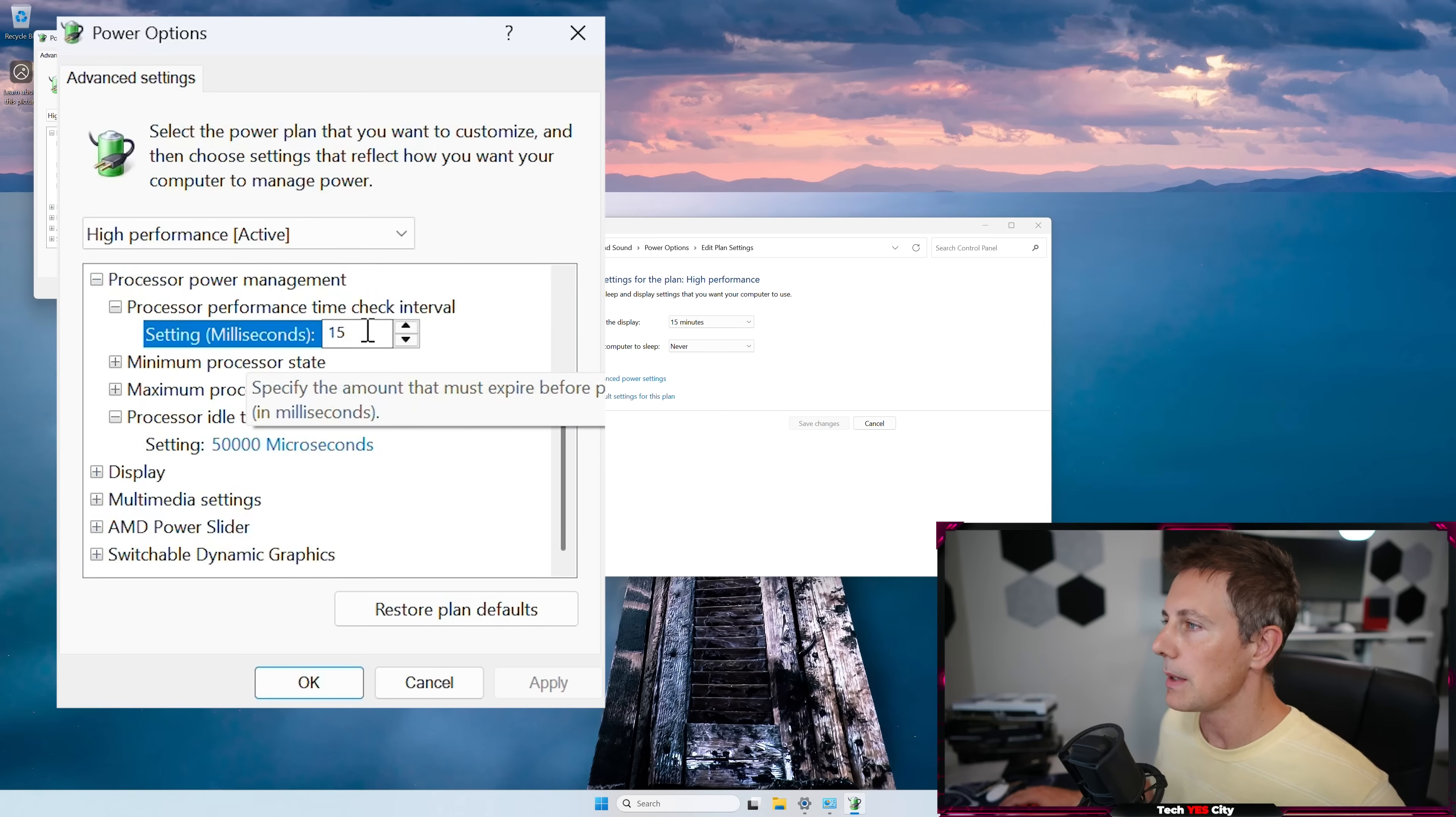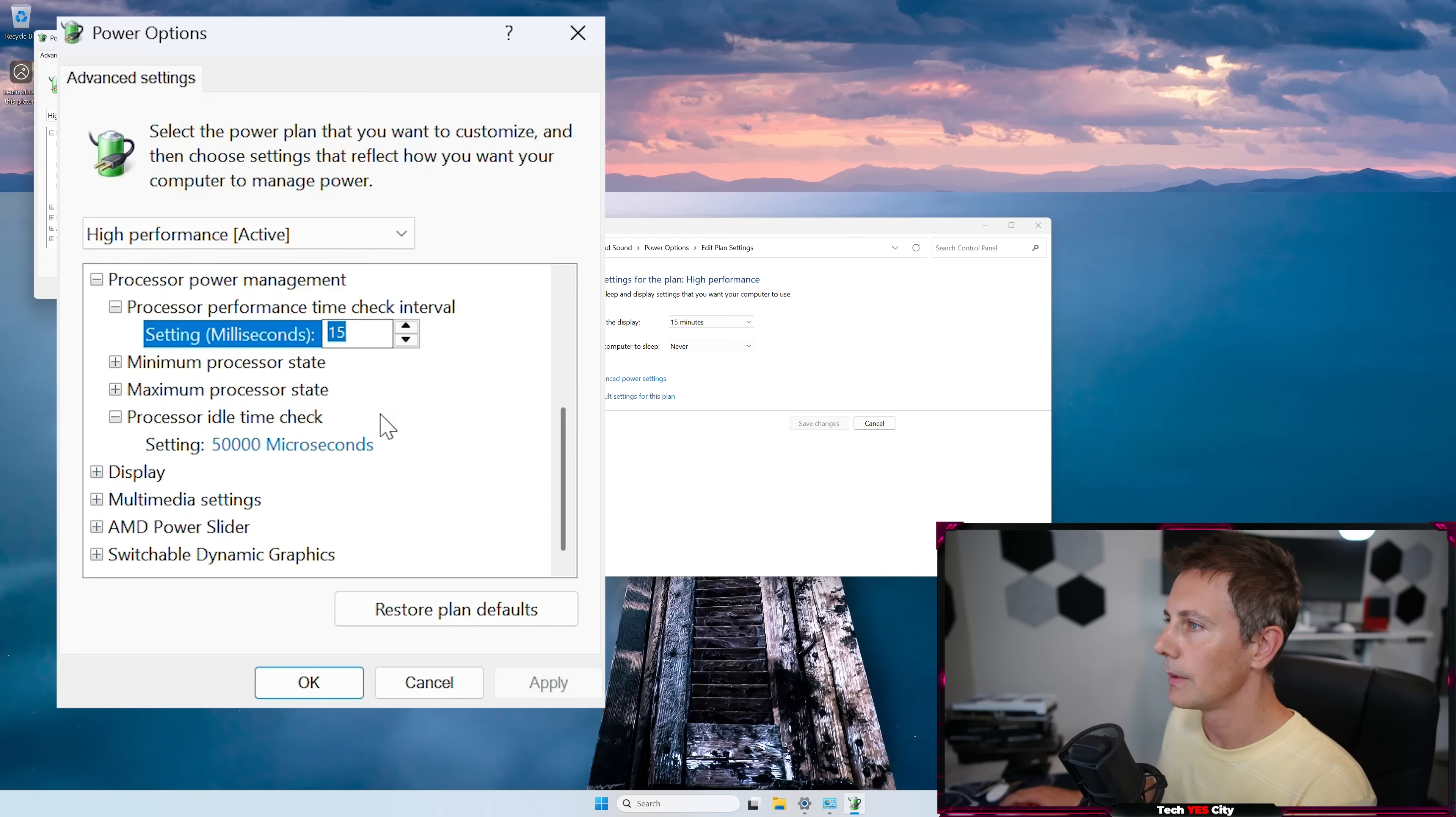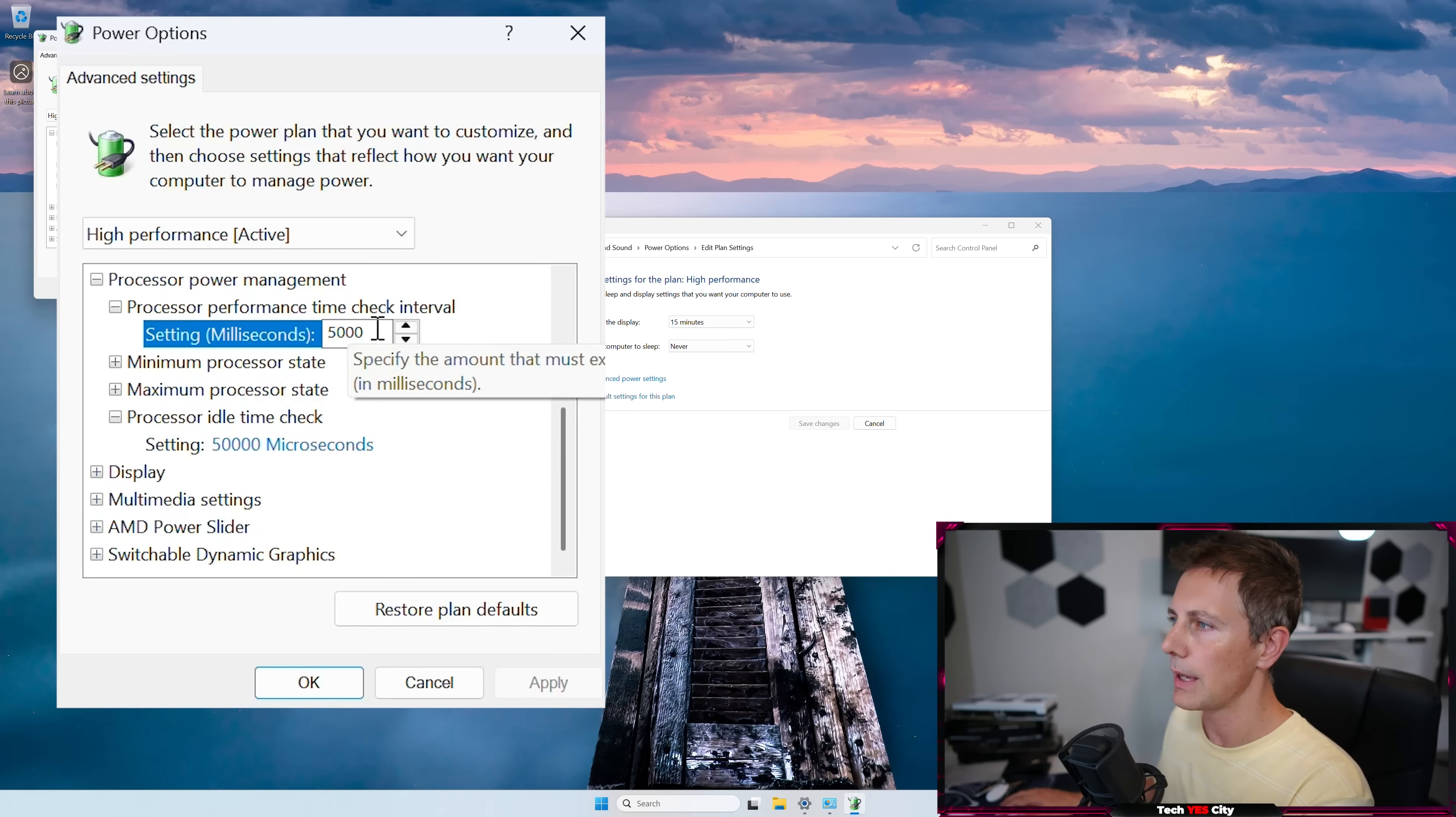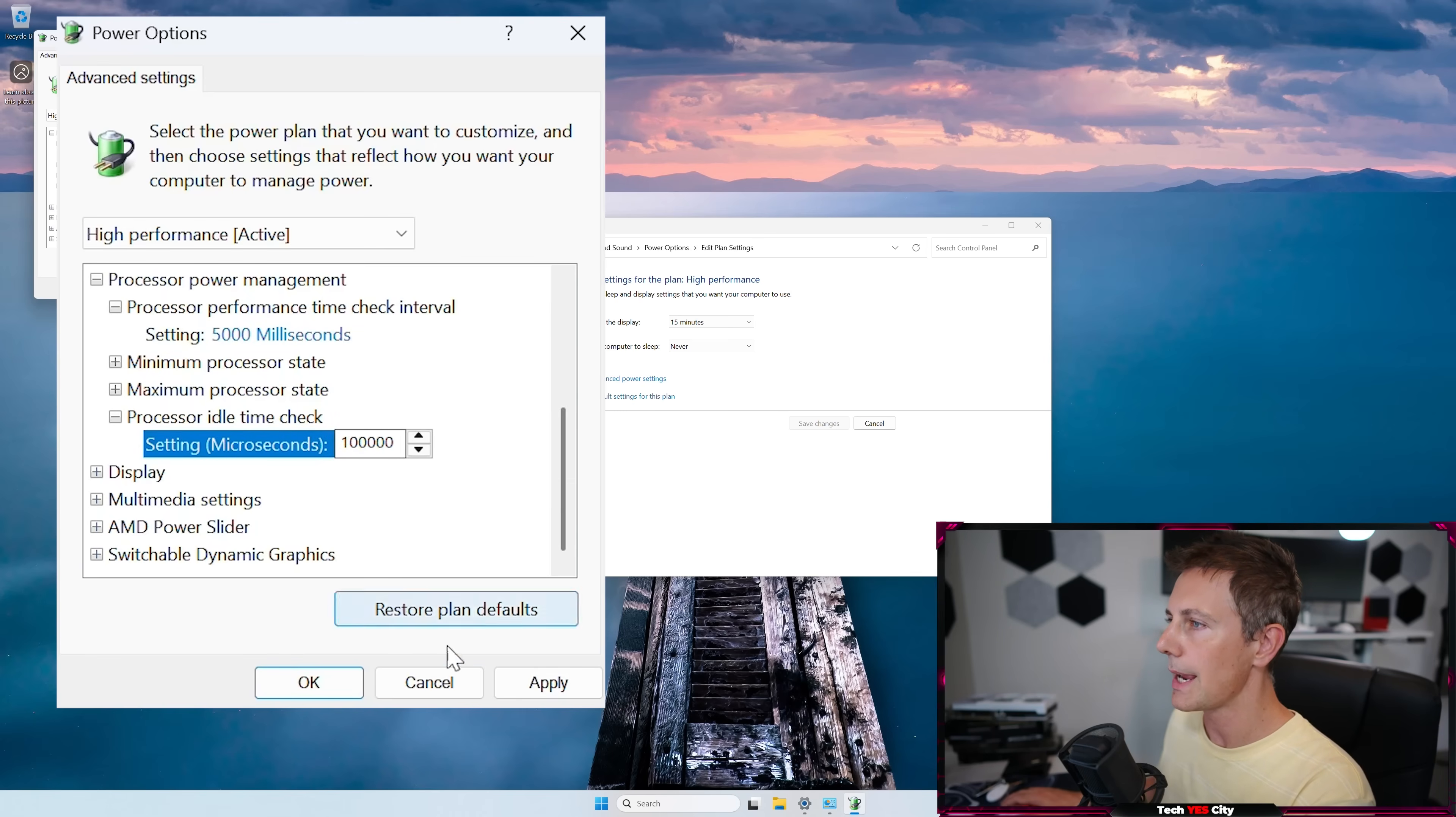Now, the maximum that you can set this to is, I believe, I think it's 5,000. I think off the top of my head, it should actually say, but yeah, 5,000 is the maximum we can set here. And then down to the microseconds here, I like to change this, the five just to a 10.